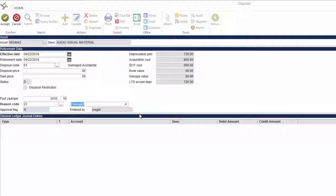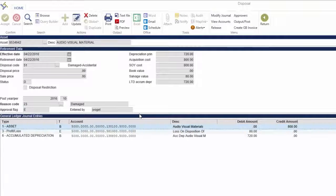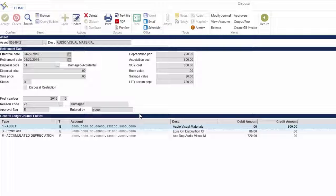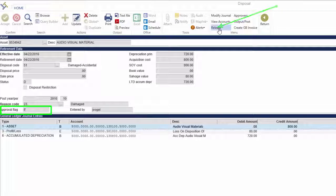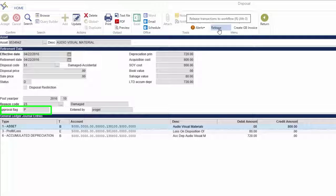A warning message indicating the asset's depreciation date may appear. If this message appears, click OK. Click Release to start the asset retirement approval workflow.